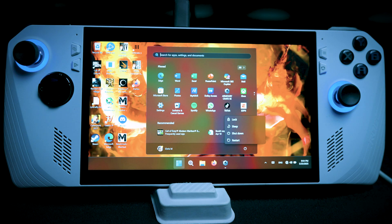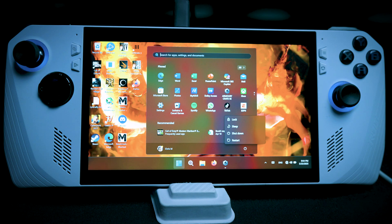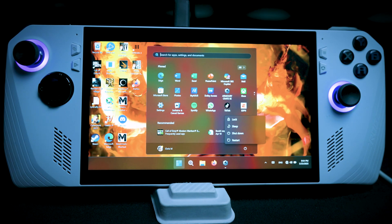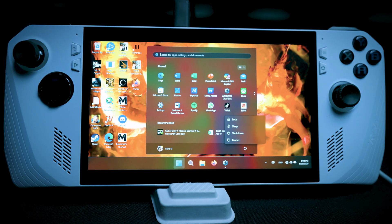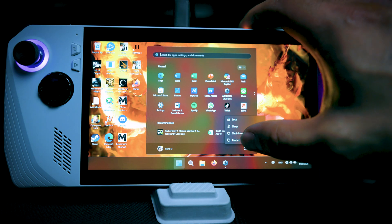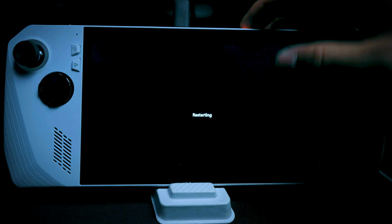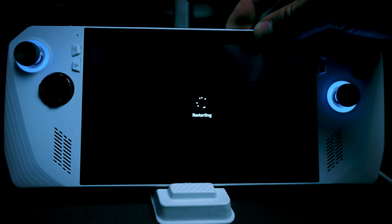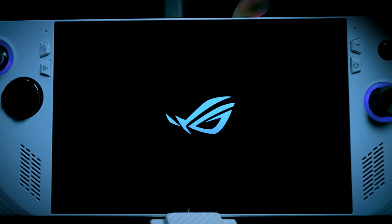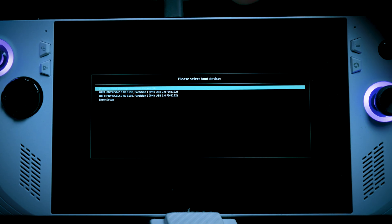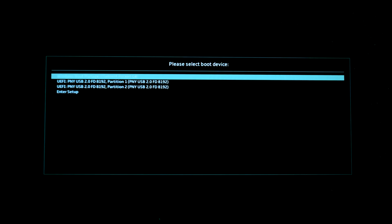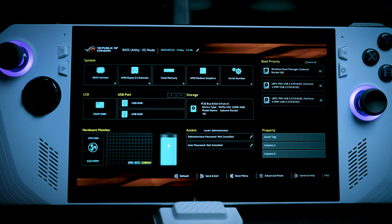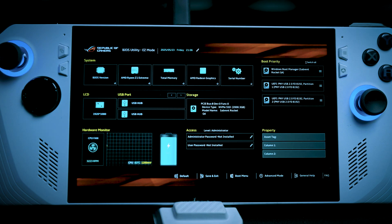And while we're restarting, make sure to hold down the volume plus on the volume rocker so we can get into the BIOS. Perfect. We are exactly where we want to be. All we have to do is go into enter setup. And then from here, we're going to hit Y.